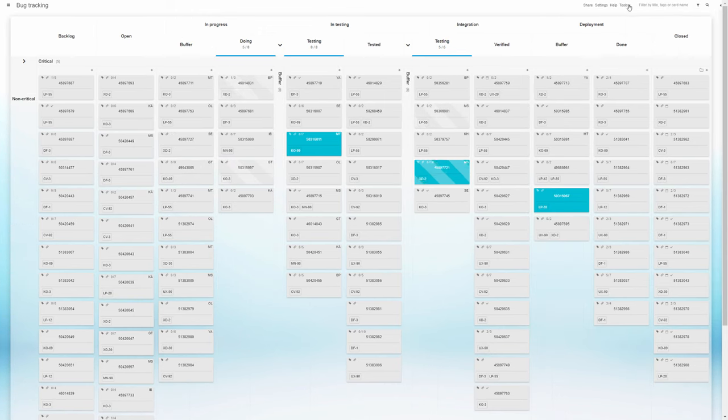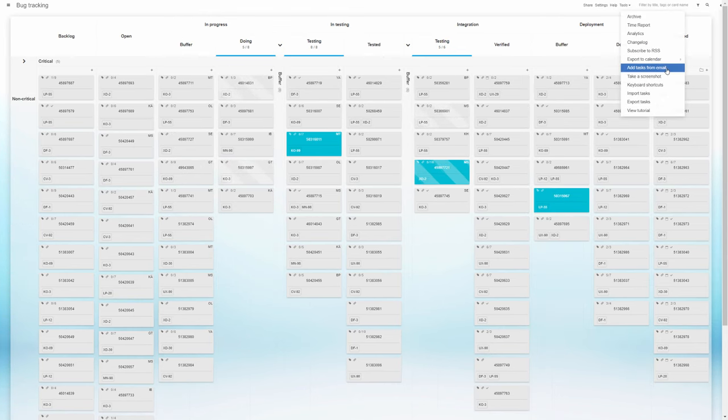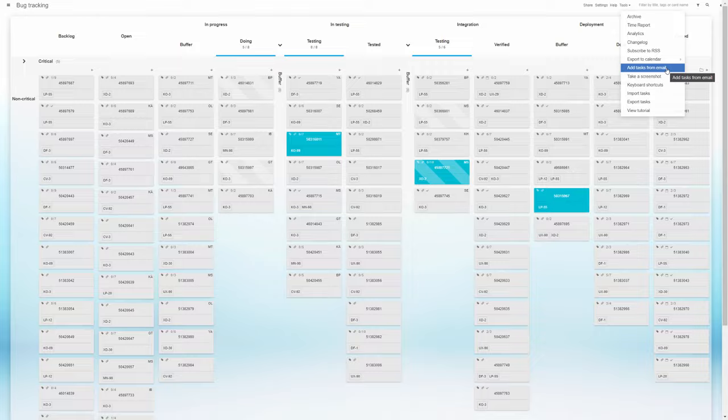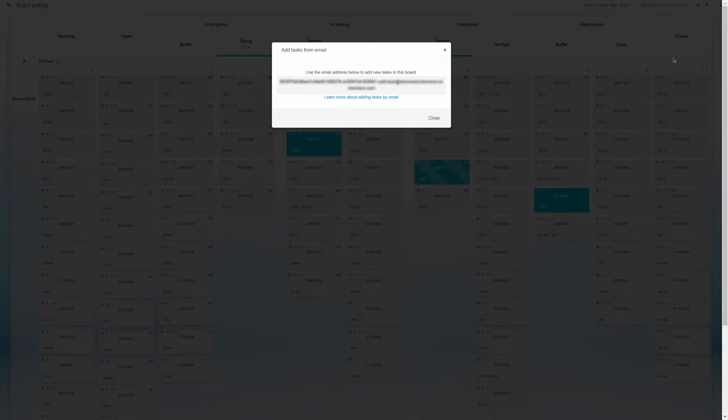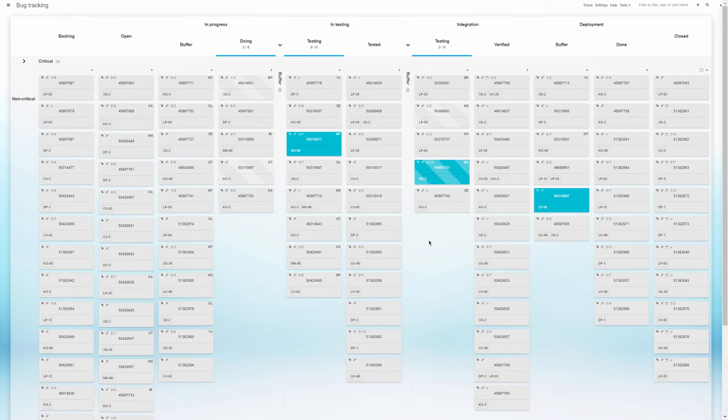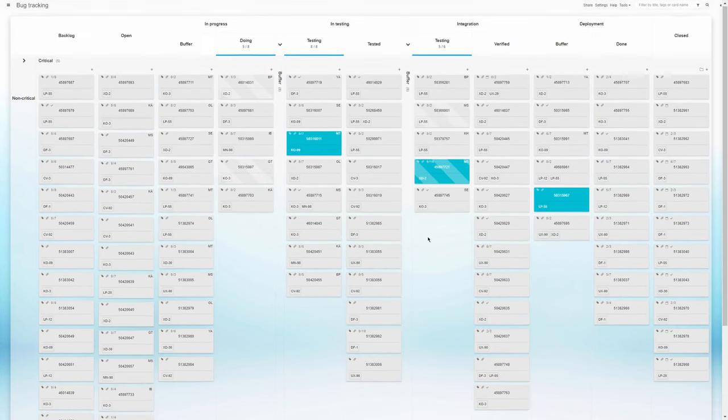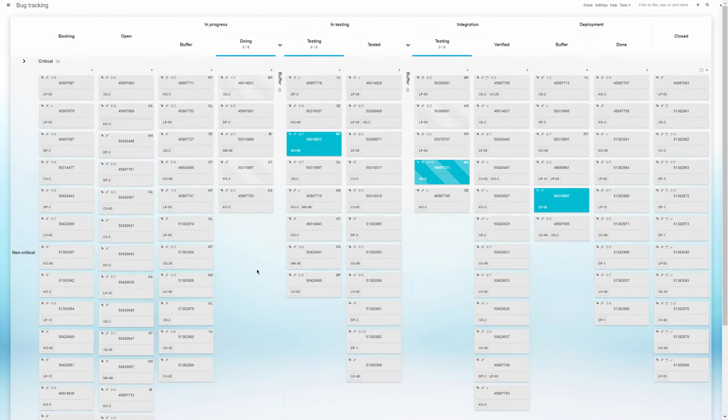In terms of staying open to bug reports from both inside the company and clients, the team has used the bug reports board's unique email address to allow external collaborators to report on identified problems. Emailing this address creates a task on the board, dramatically simplifying and speeding up the process.